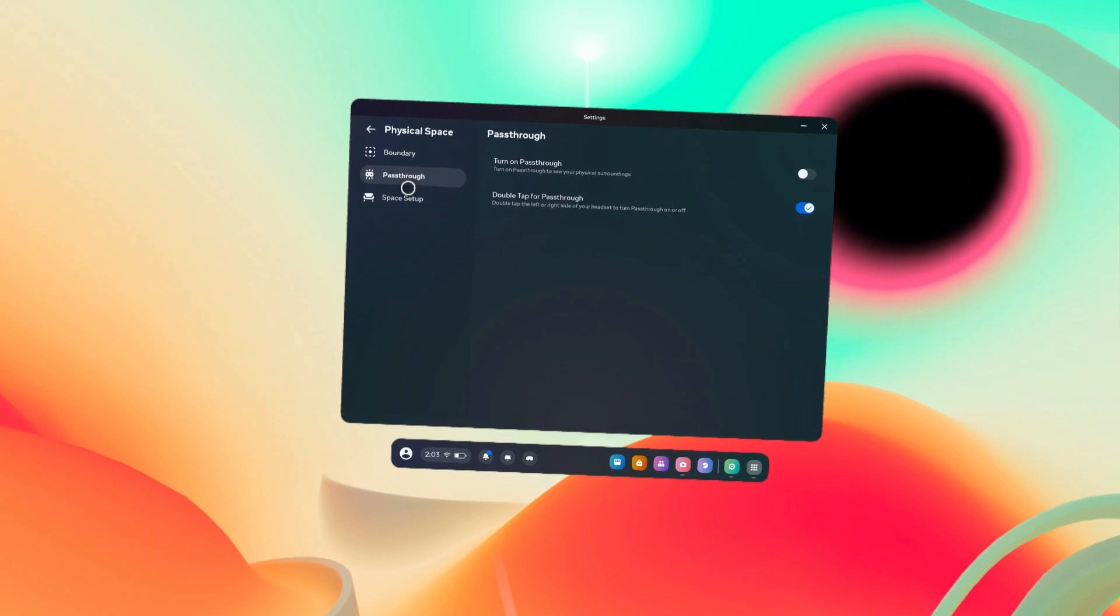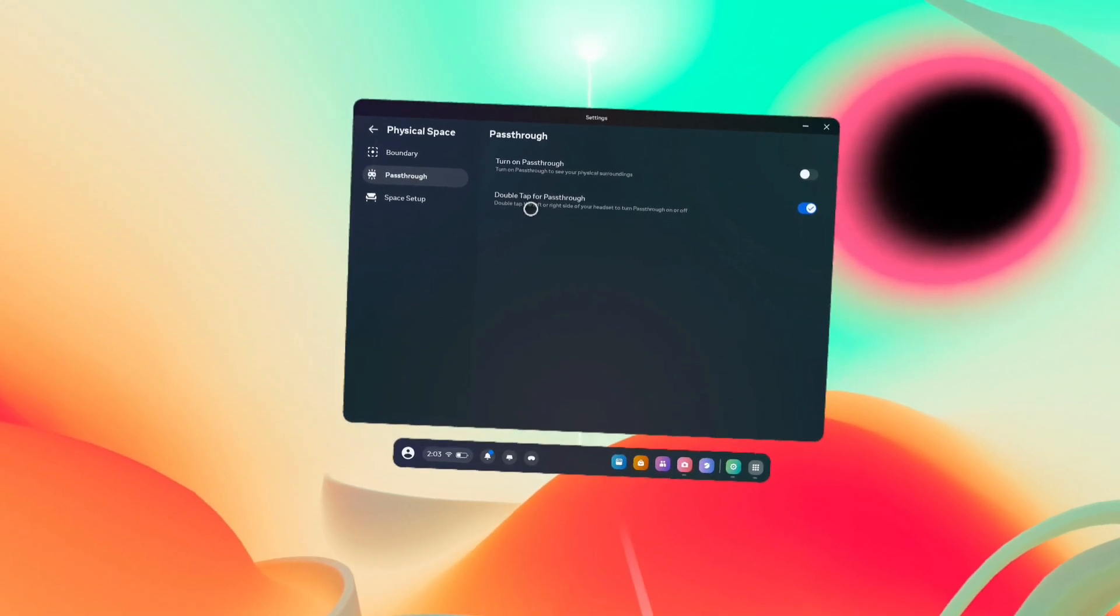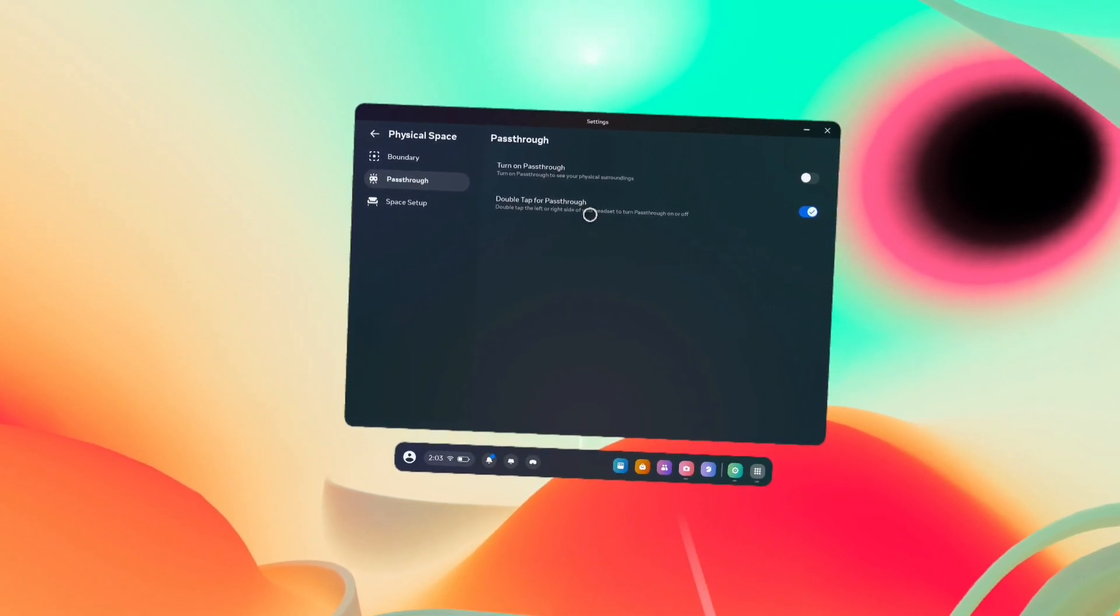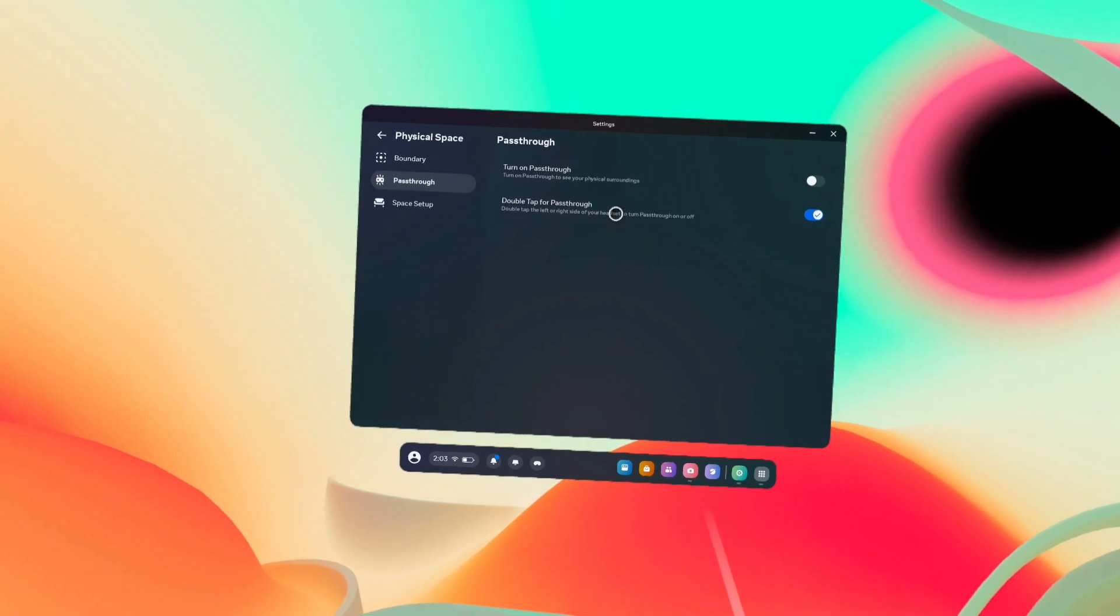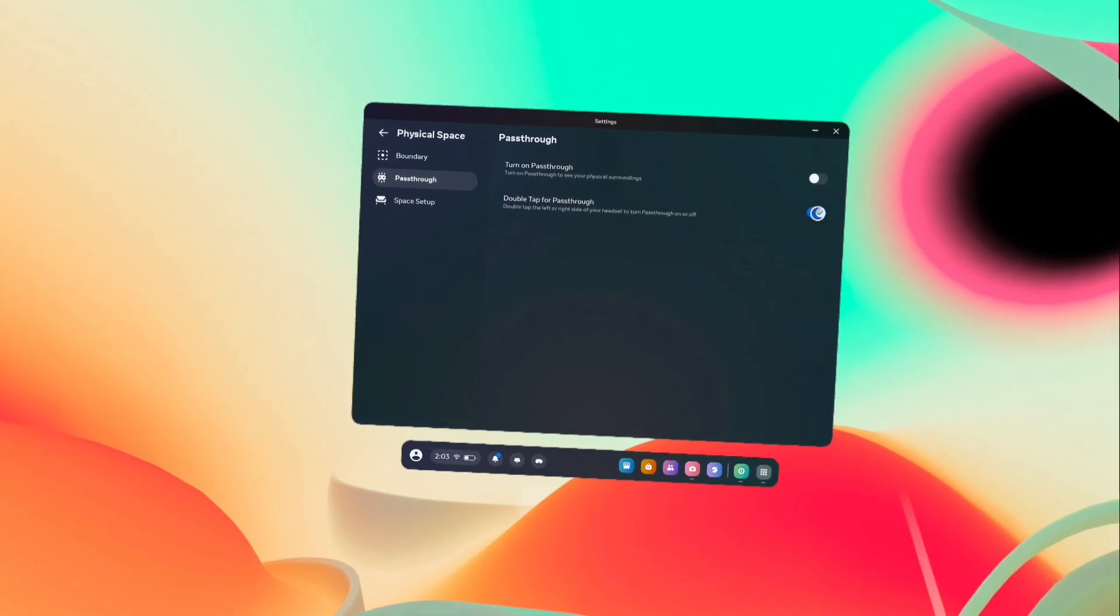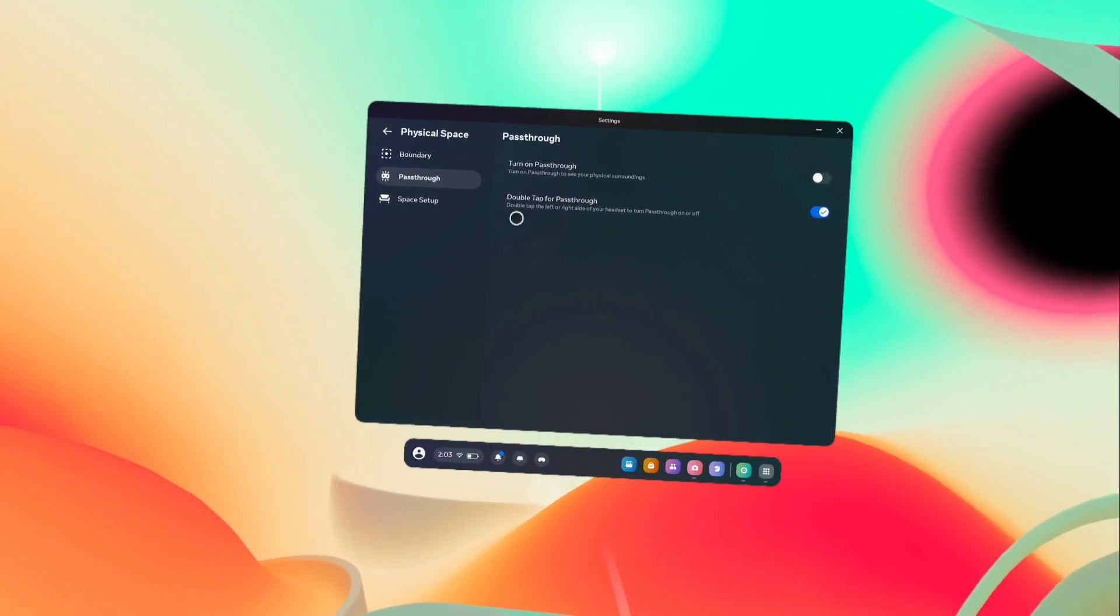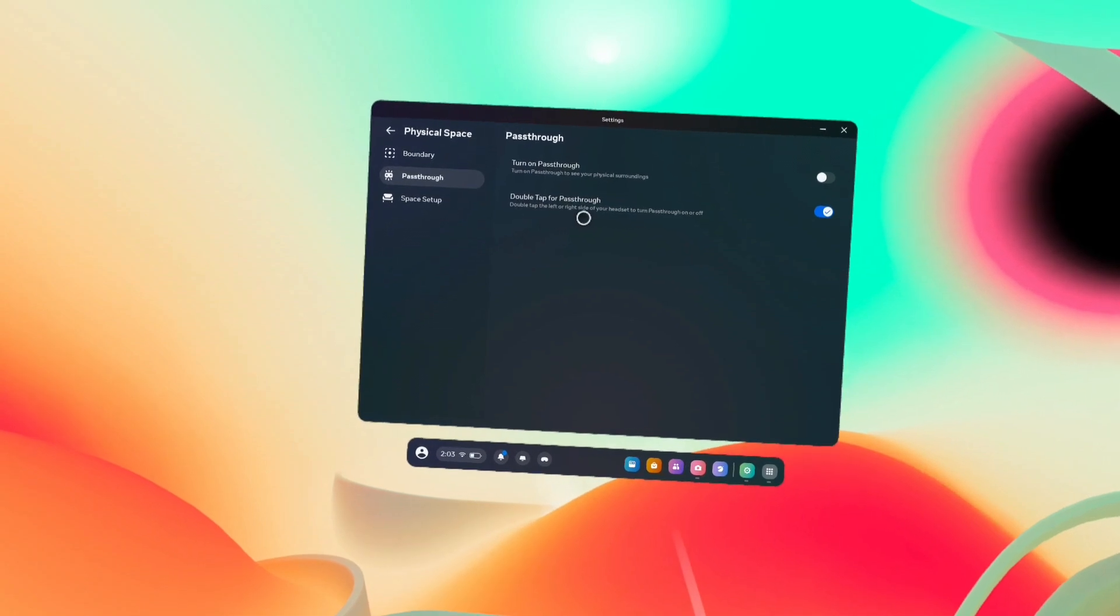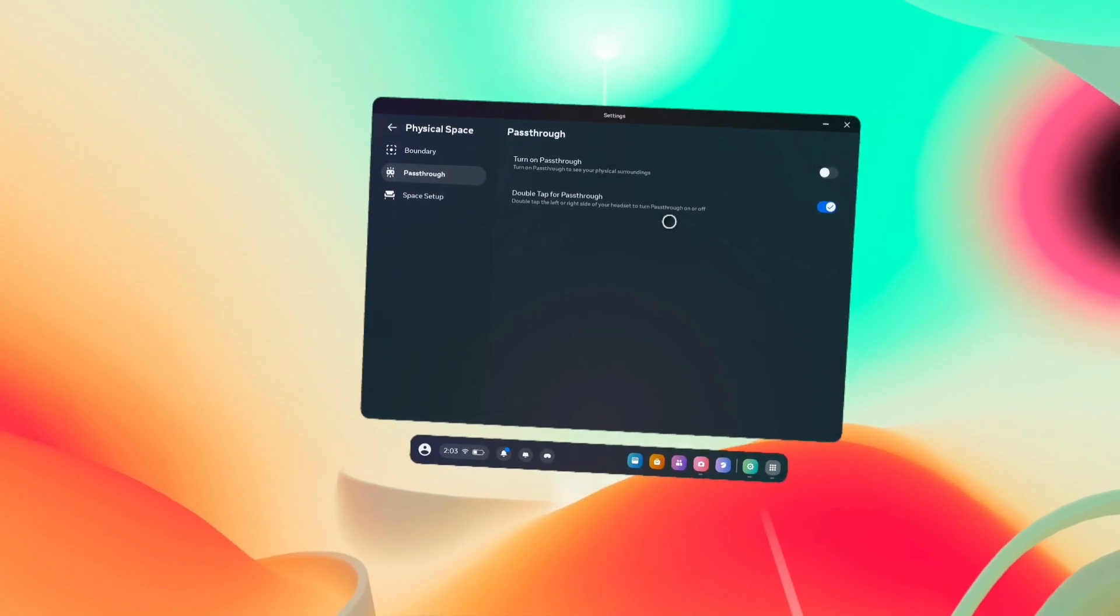Under Pass Through, we can see Double Tap for Pass Through. We can double tap on the left or right side of the headset, and that way we can step in and step out from the virtual environment and see the surroundings.